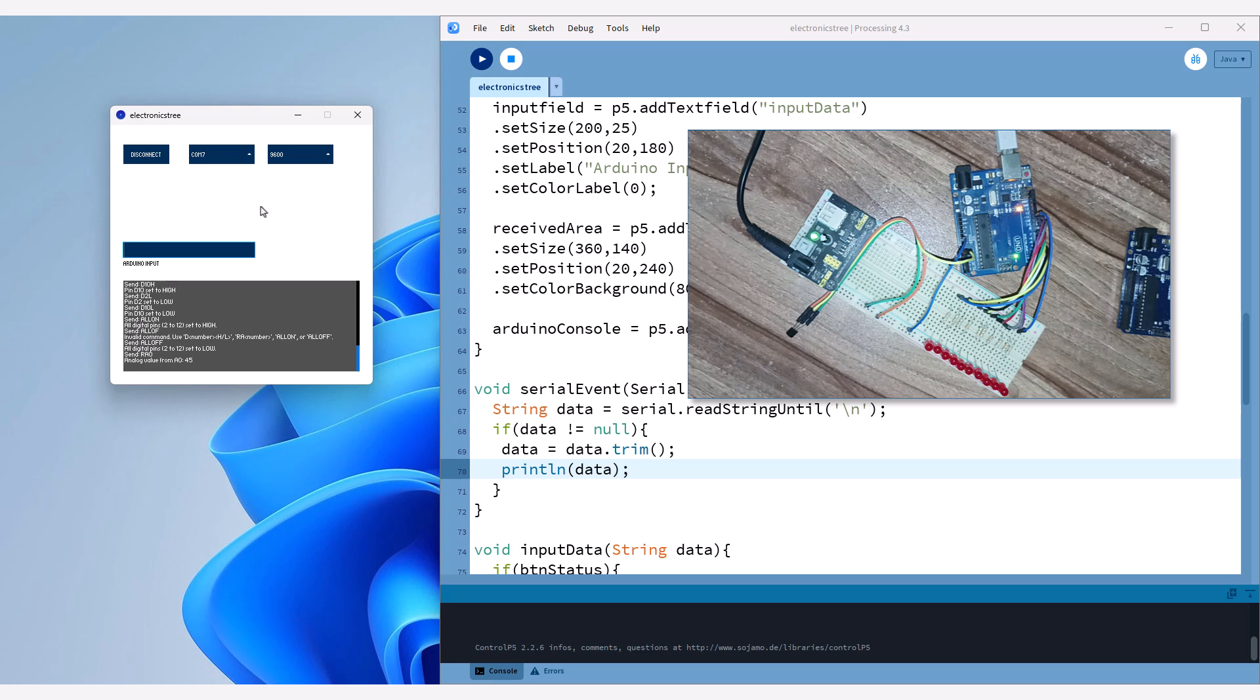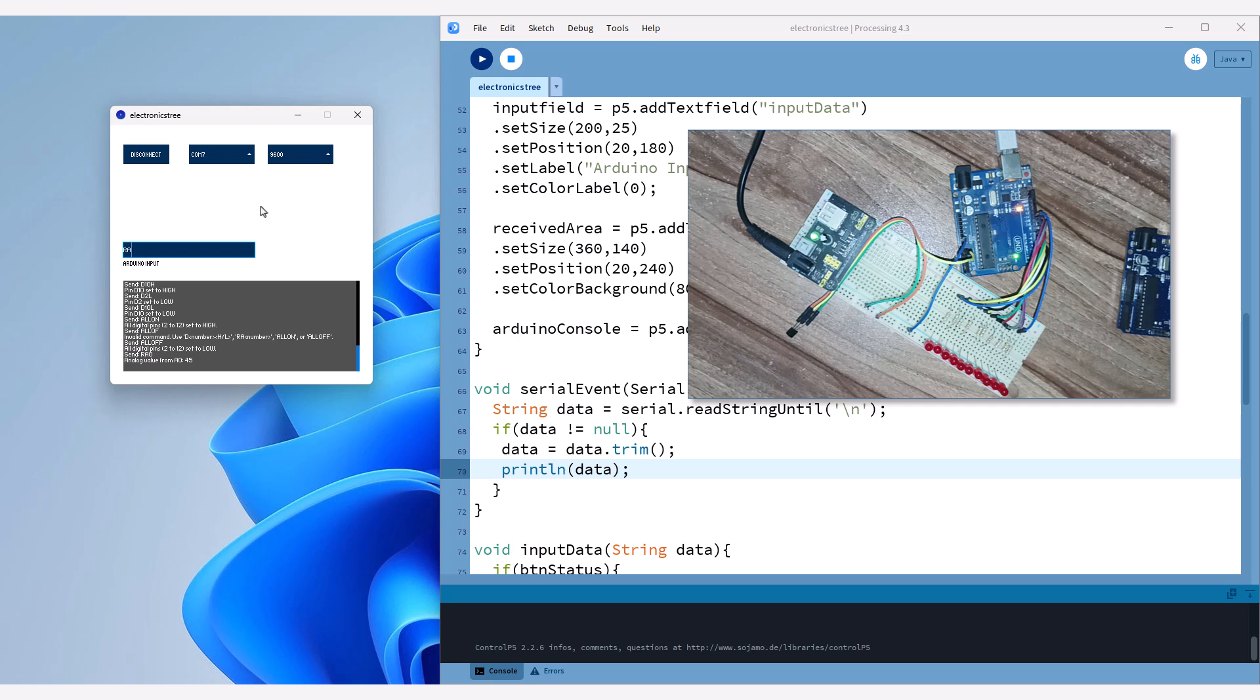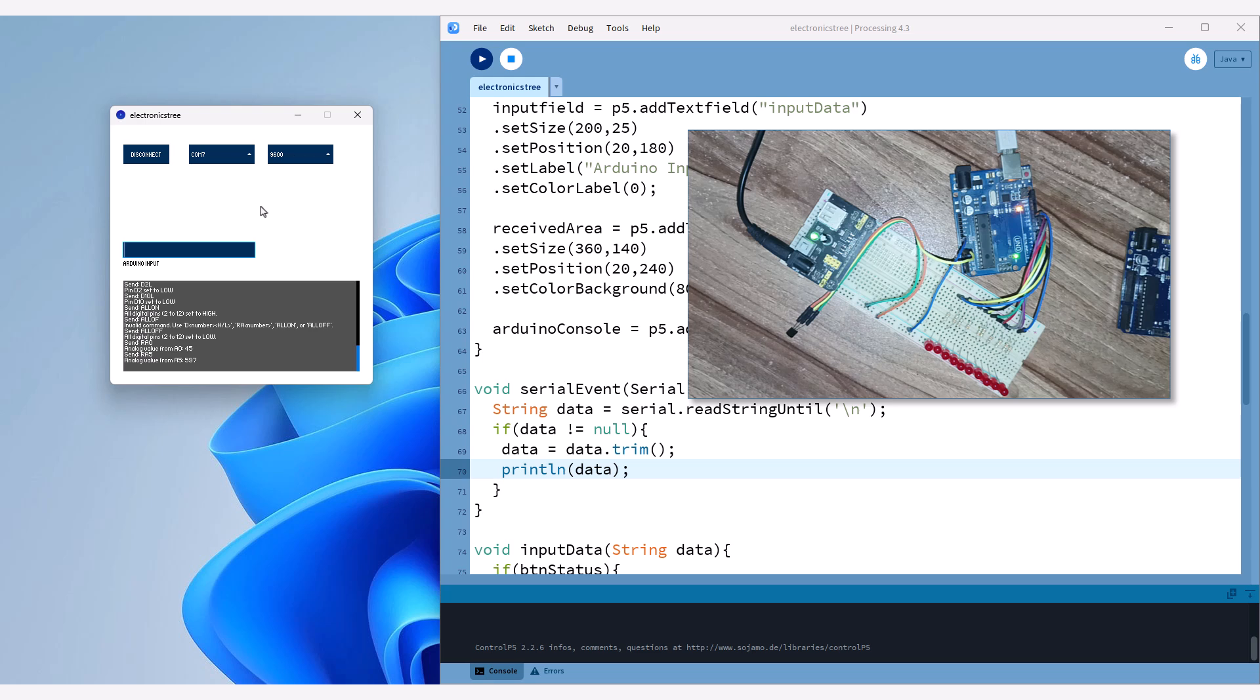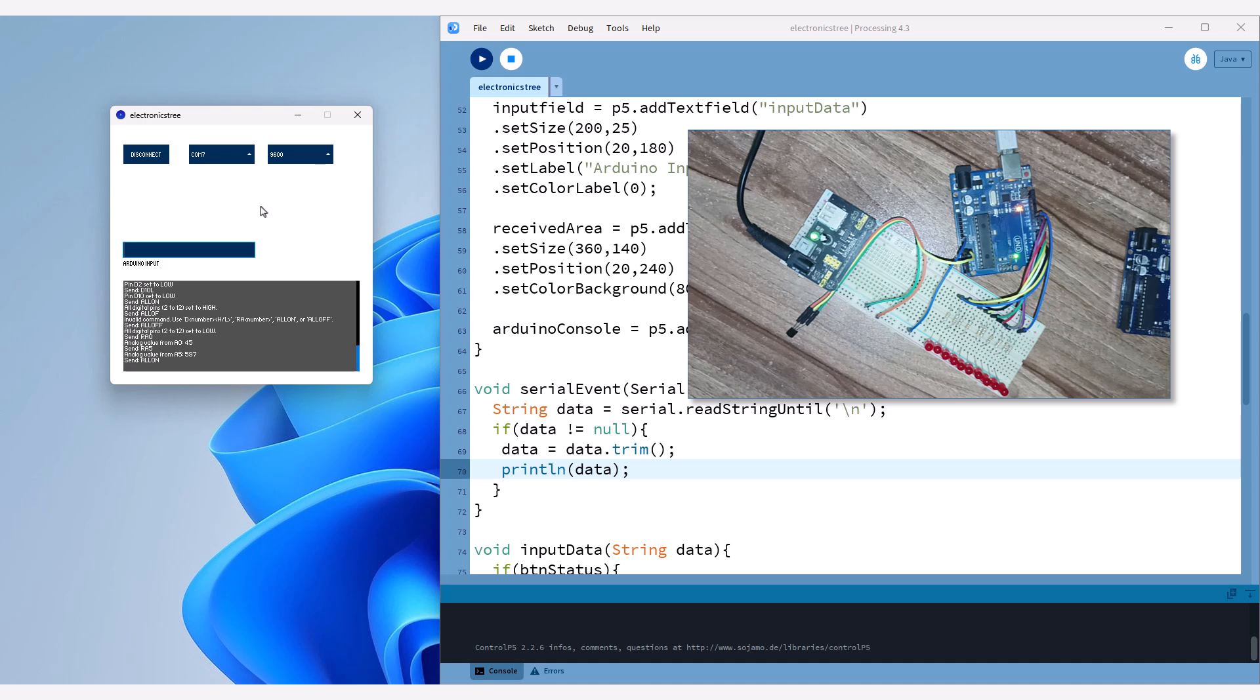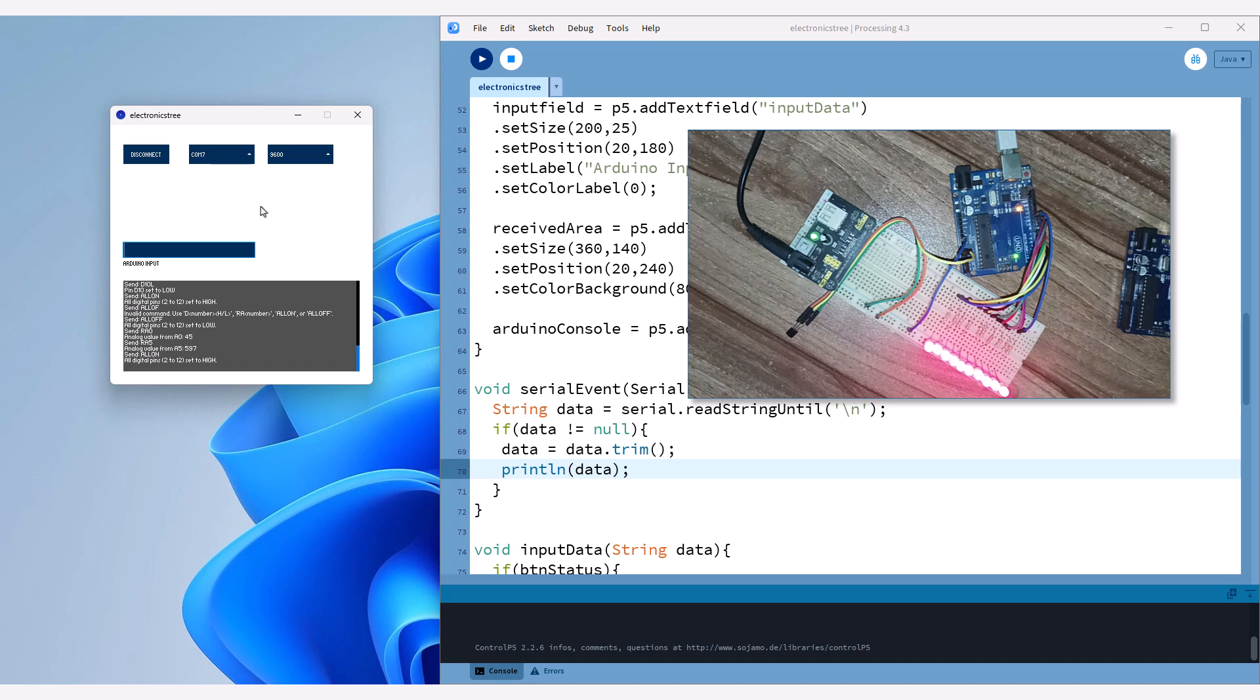Our code sets up a functional serial monitor that can connect to an Arduino, send data, and display incoming data. This setup serves as a great starting point for developing more advanced serial communication tools or integrating additional functionalities. In our next video we'll add more visual elements to control the Arduino. We'll also explore additional methods to modify the appearance of elements such as changing text and adjusting text size. Additionally, we'll learn how to configure drop-down lists more effectively using the advanced features provided by Control P5.